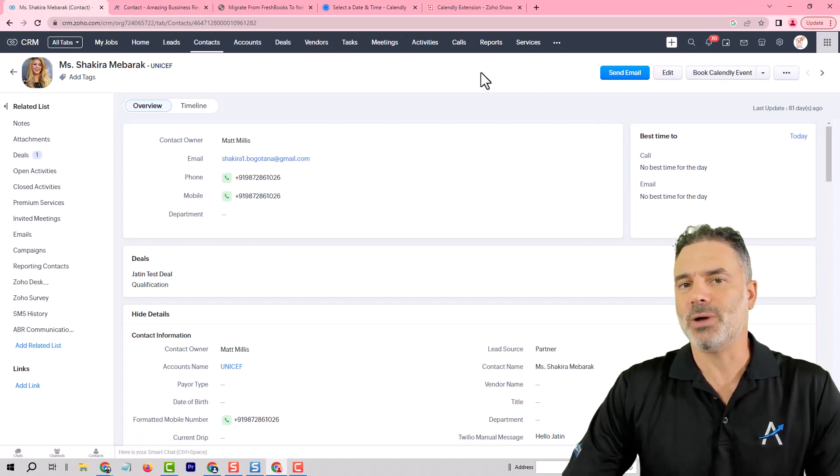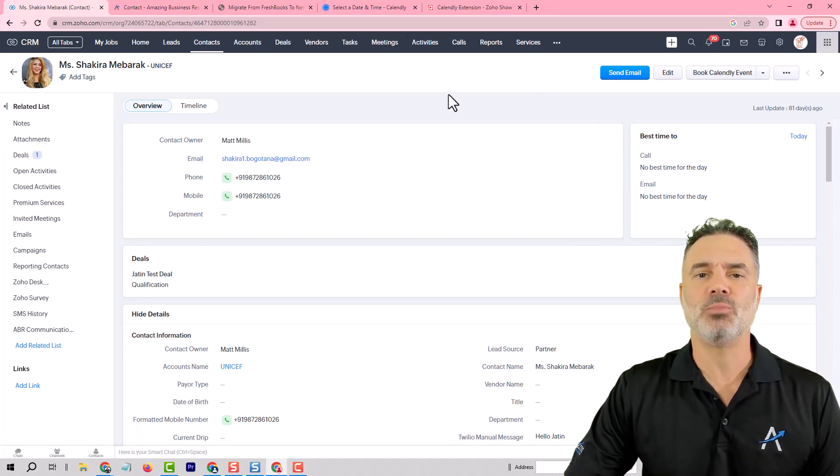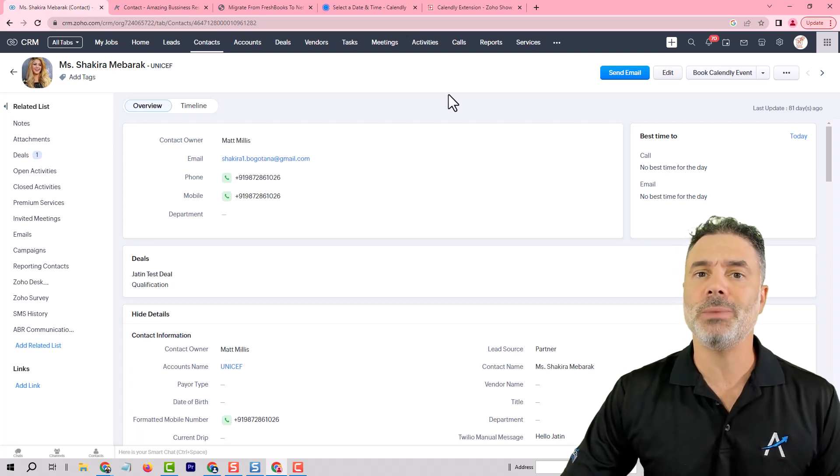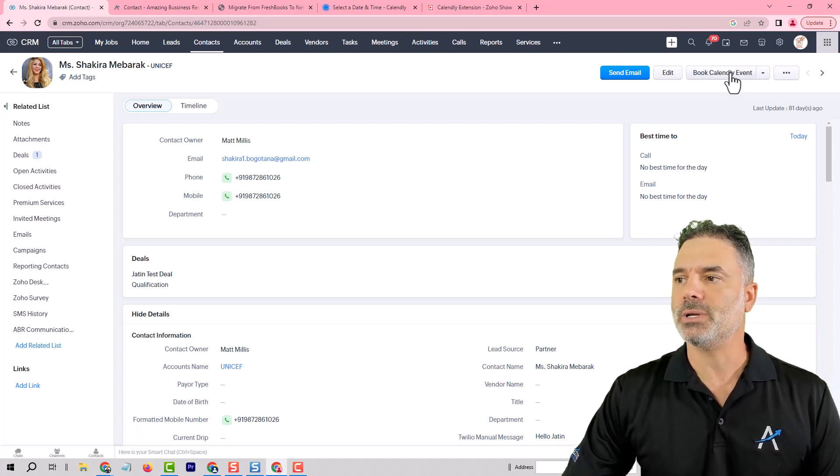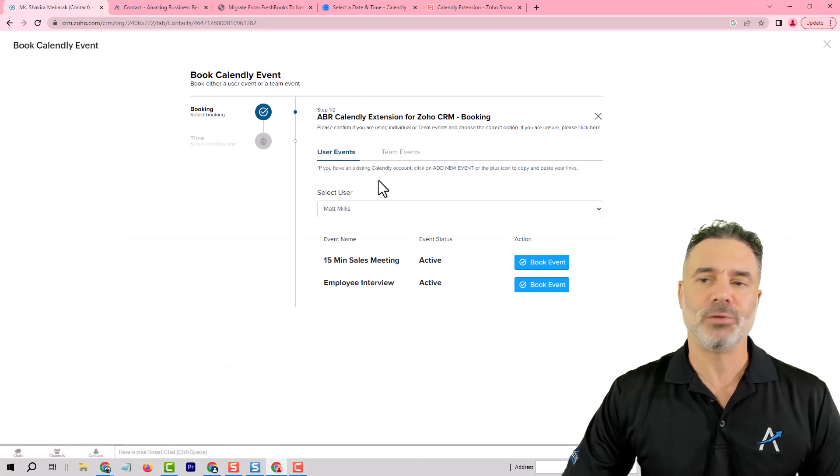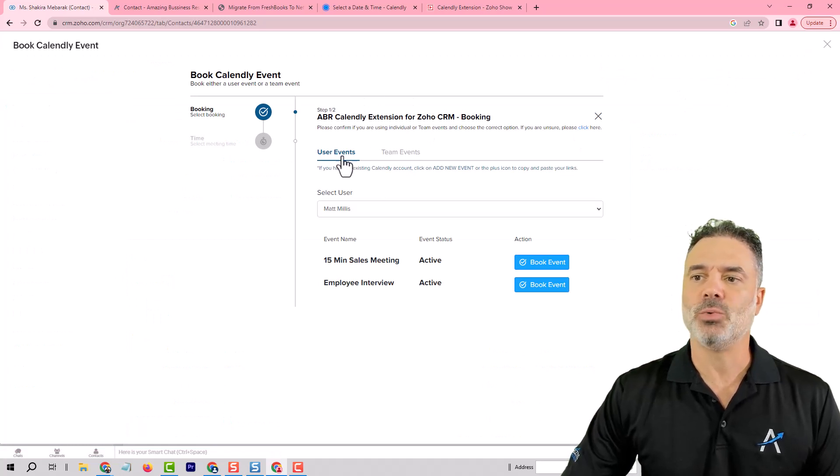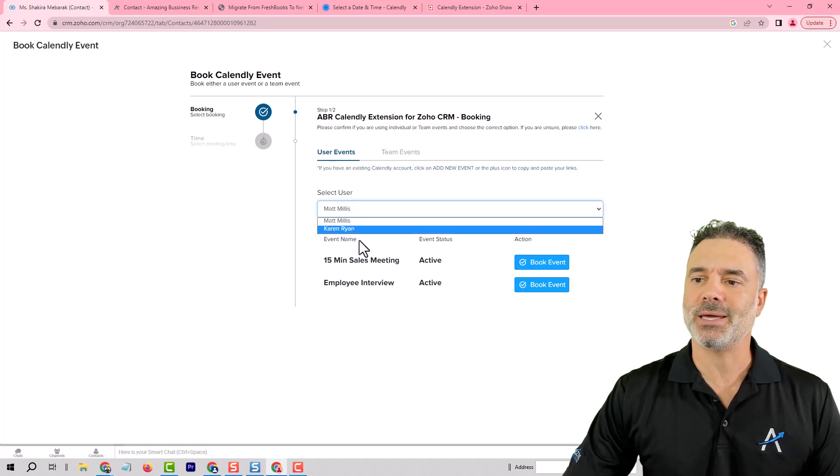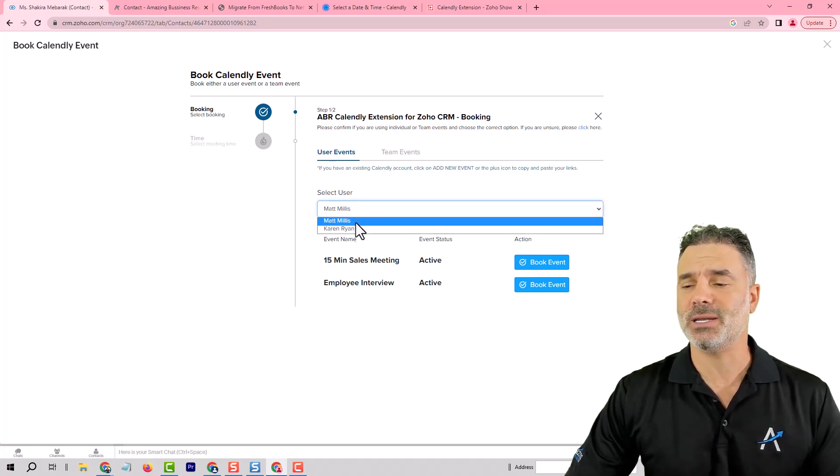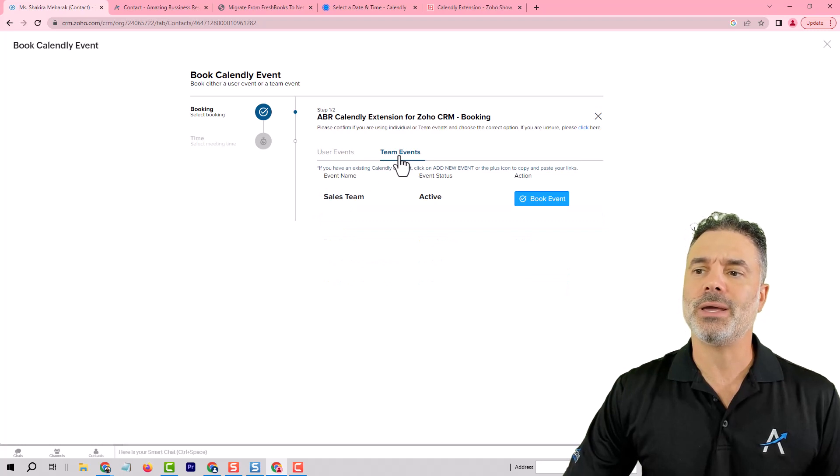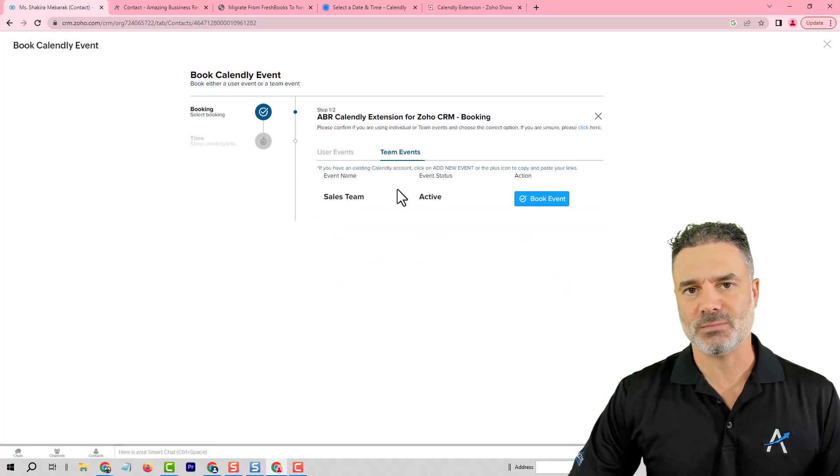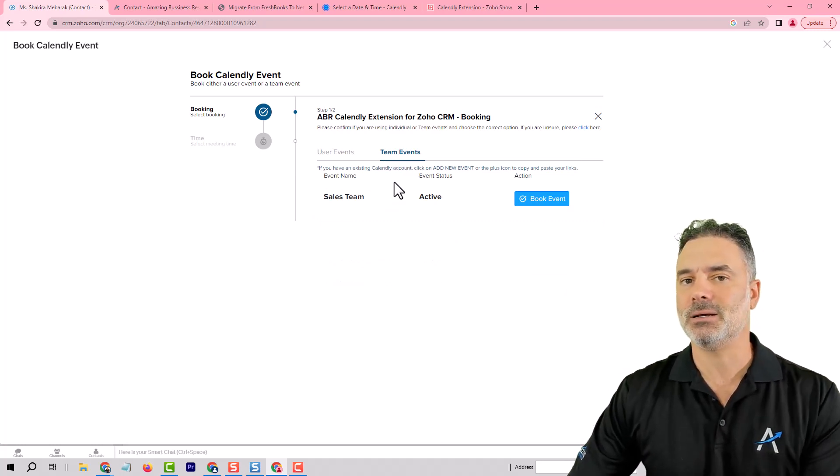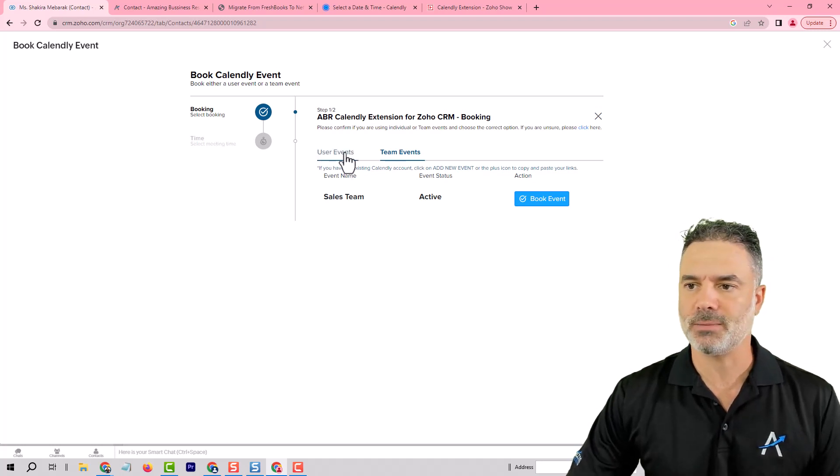From the CRM which is obviously the most important part whenever someone says okay let's book a meeting. You can click on the book Calendly event. It will open our extension and then you will have your ability to select a user. In my case I have two users in my system and each one of them will have its own calendar or I can also schedule team events. In case that I have a Calendly team event and I want to use that.